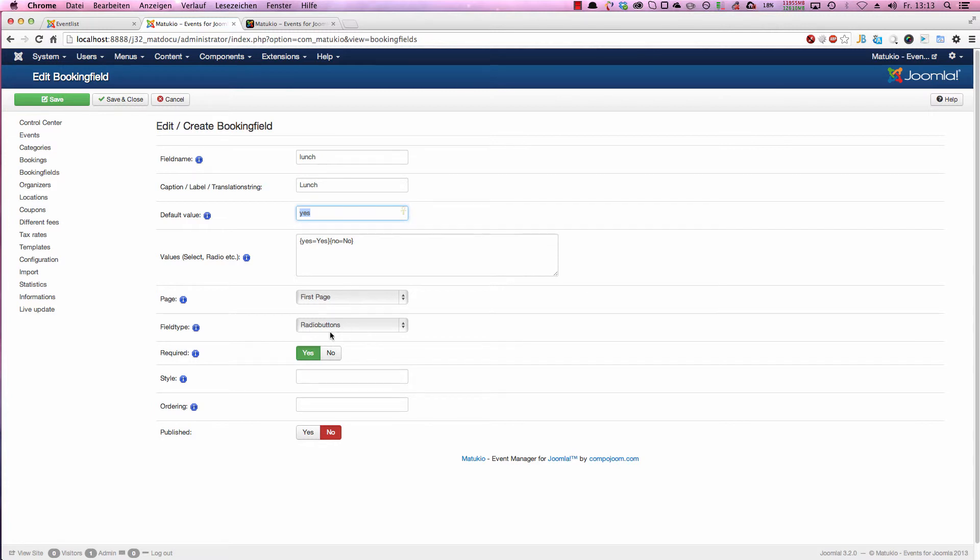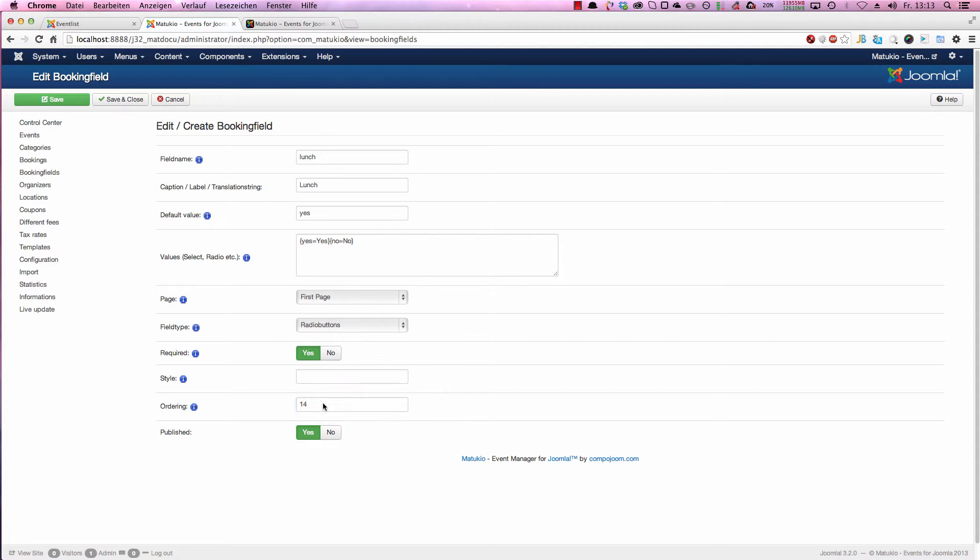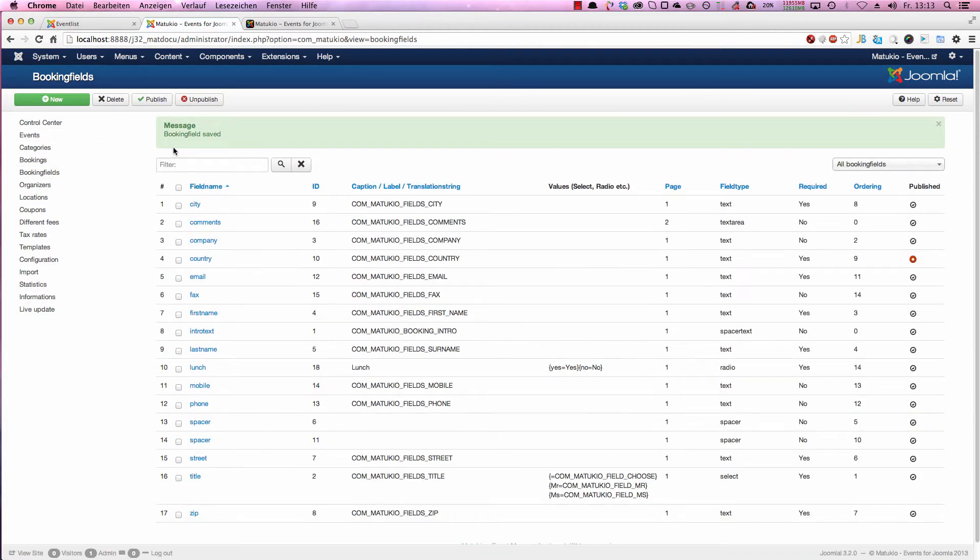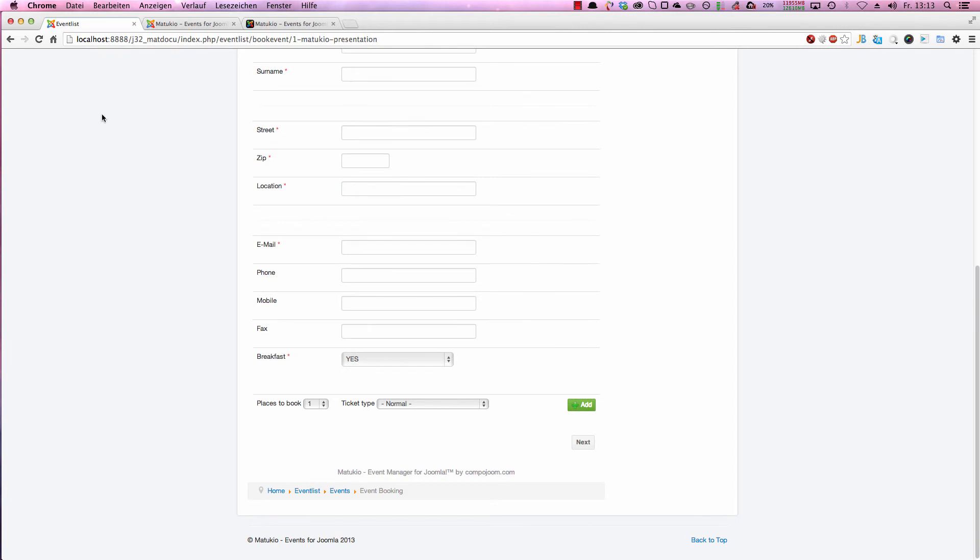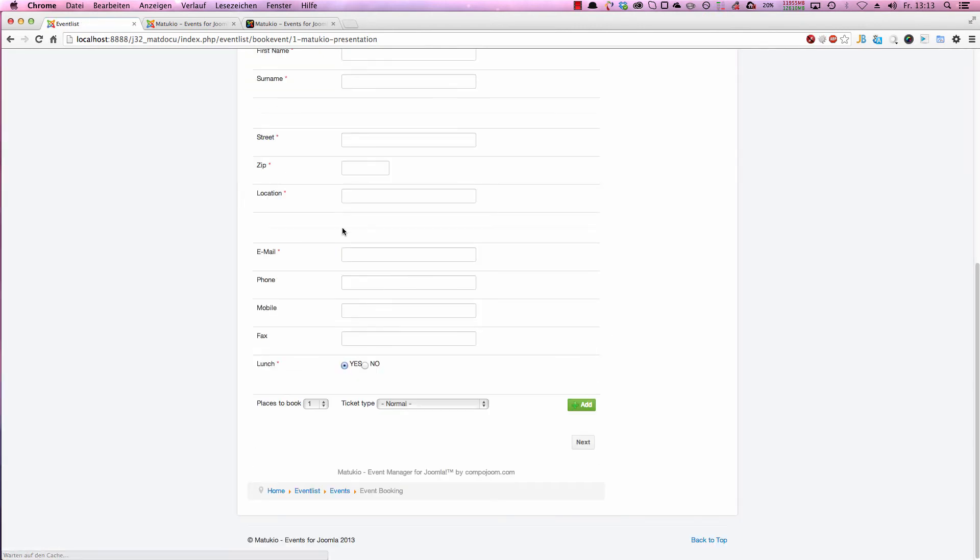So in this case, required field is not necessary. Size ordering, we can keep the same, but I want it to be at the end of the form. So I set the ordering to 14. Save and close the field. And let's take a look at the front end.